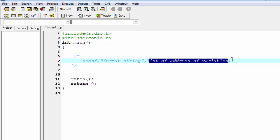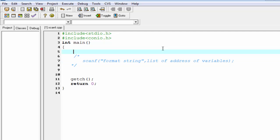To describe how scanf function works, let's see a programming example. In this program we see how scanf function receives input from the keyboard. First we create an integer variable to store value, so take an integer variable int weight.